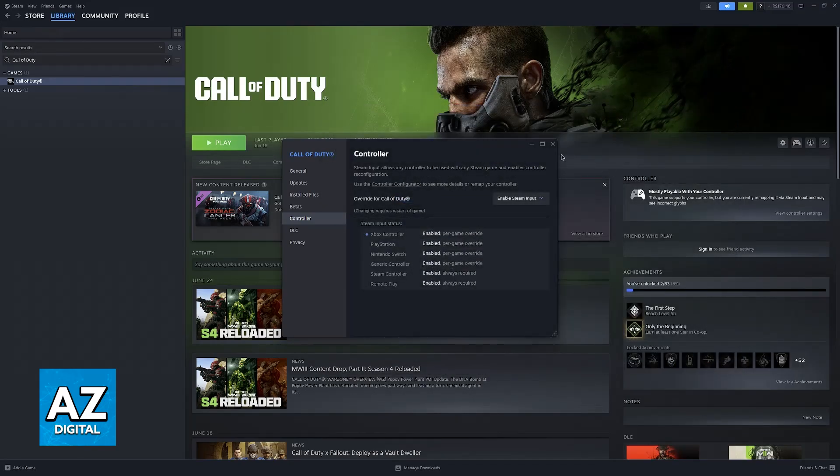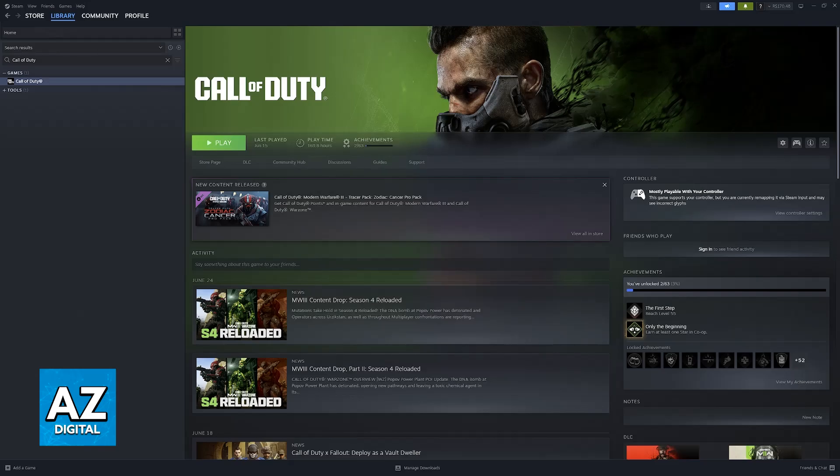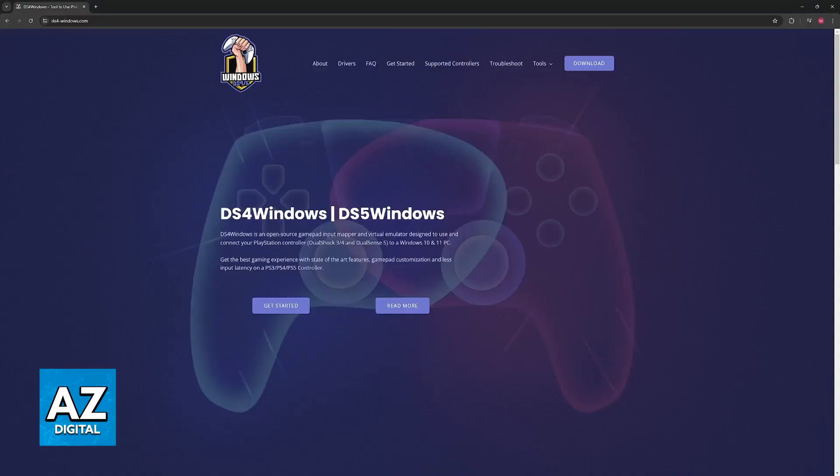Alternatively, if this doesn't work or you don't run Warzone 3 through Steam, then you will have to download an external tool available on DS4-Windows.